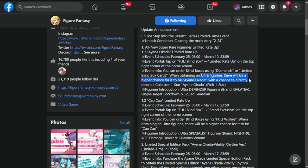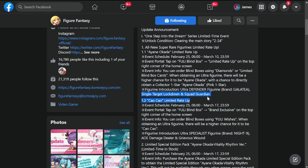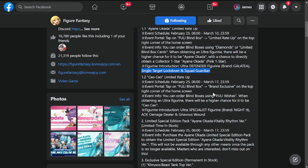For those going with Galatea, this is your chance to get her. She's an Ultra Defender, brand Galatea, single target lockdown and squad guardian. Please be sure to get her starting Friday. We have a long time - two weeks to get her.